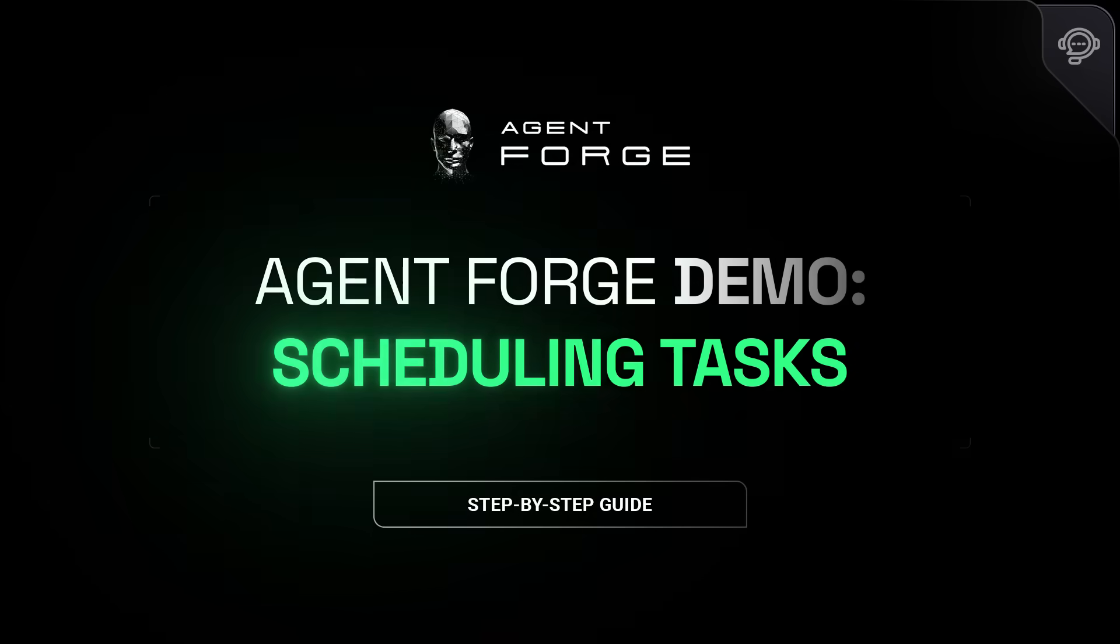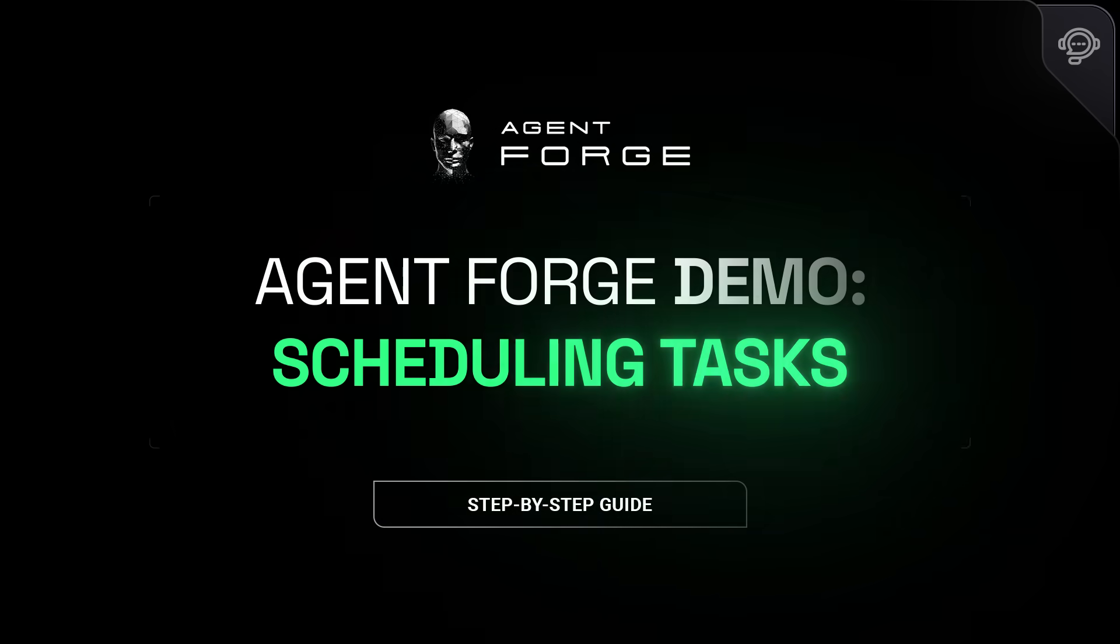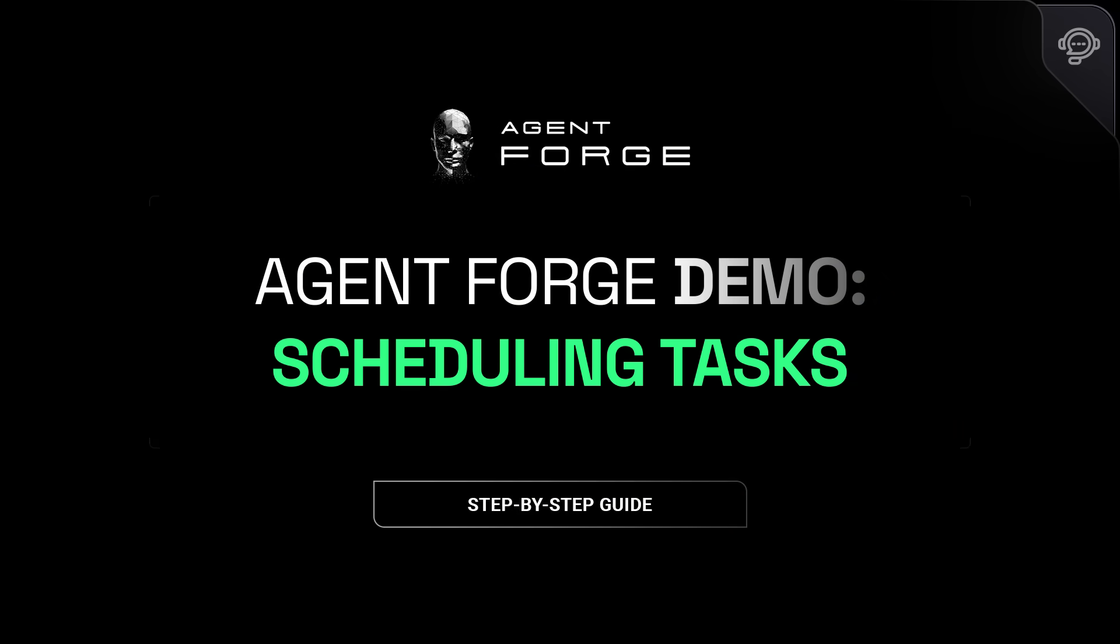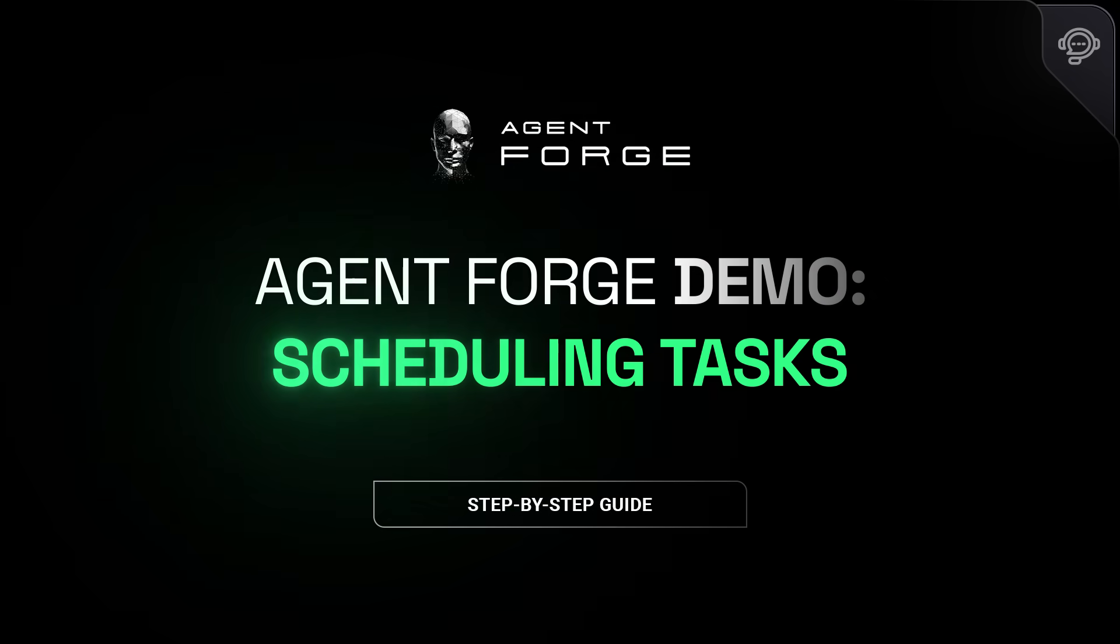Managing a team can feel like juggling flaming swords, especially when you're assigning tasks across multiple projects. Luckily, Agent Forge makes that circus act a breeze.